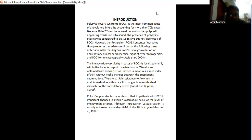However, the Rotterdam PCOS consensus workshop group requires the existence of two of the following three criteria to make the diagnosis of PCOS. First, oligo-ovulation or anovulation. Second is the clinical or biochemical signs of hyperandrogenism. Third is the PCOS on ultrasonography.